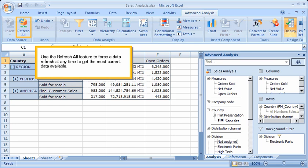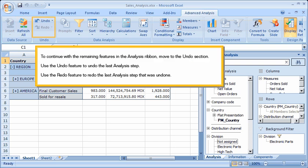Use the Refresh All feature to force a data refresh at any time to get the most current data available. To continue with the remaining features in the Analysis Ribbon, move to the Undo section. Use the Undo feature to undo the last analysis step, and the Redo feature to redo the last analysis step that was undone.